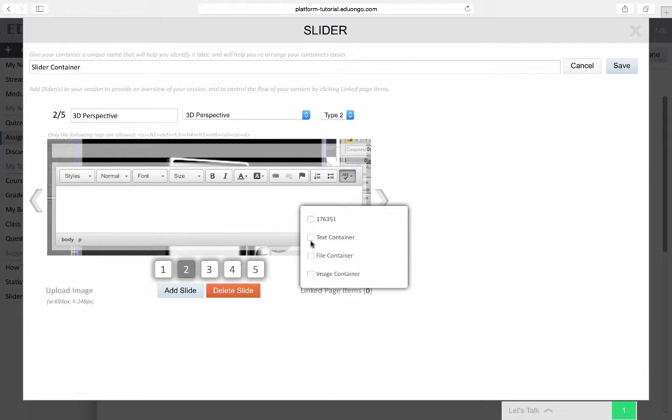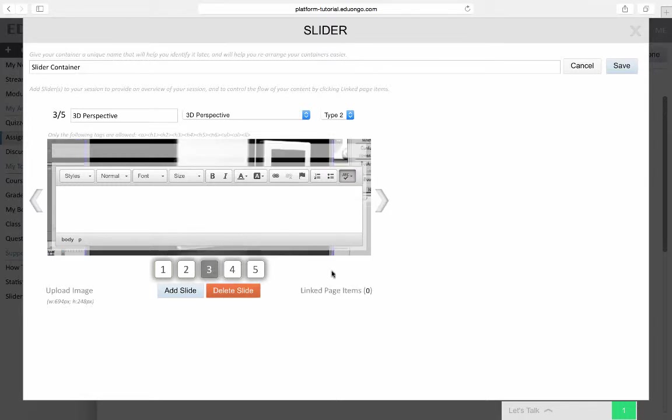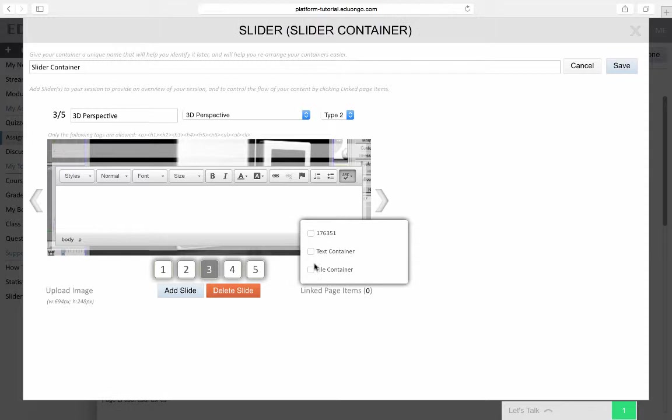For the second page, I will include the image container. For the third slider, I will include some of the other additional containers.